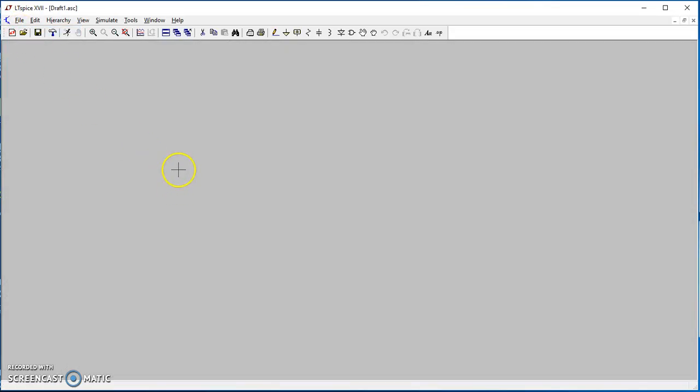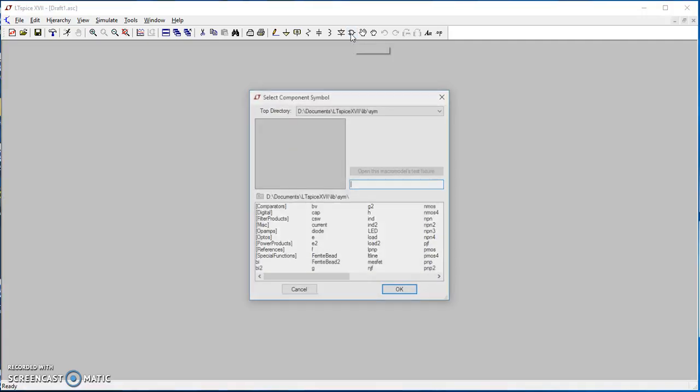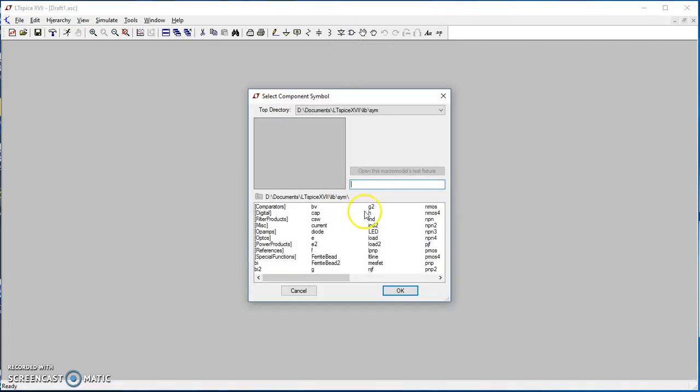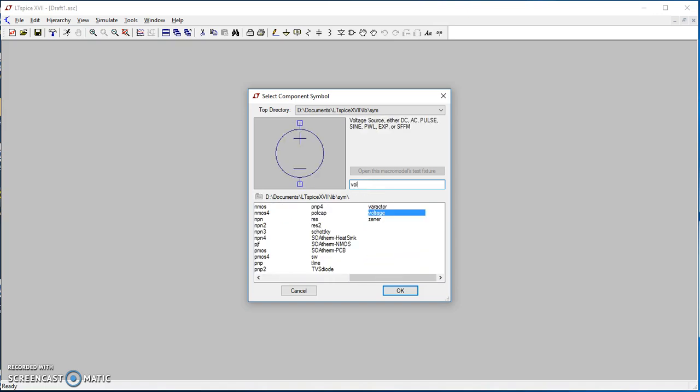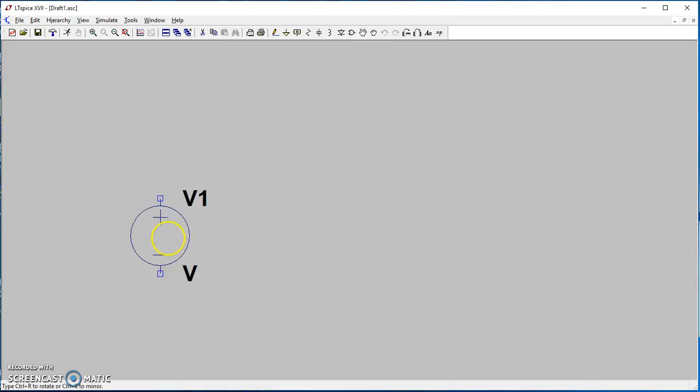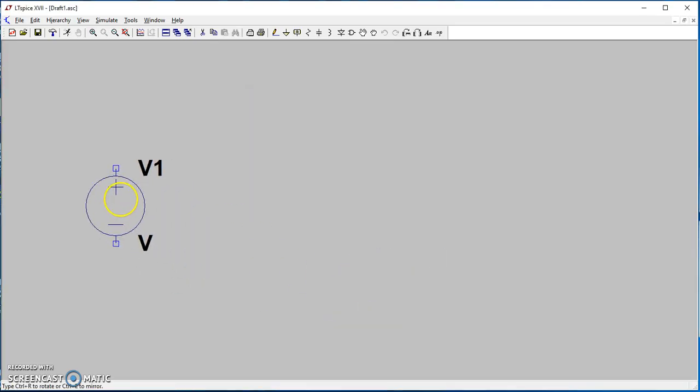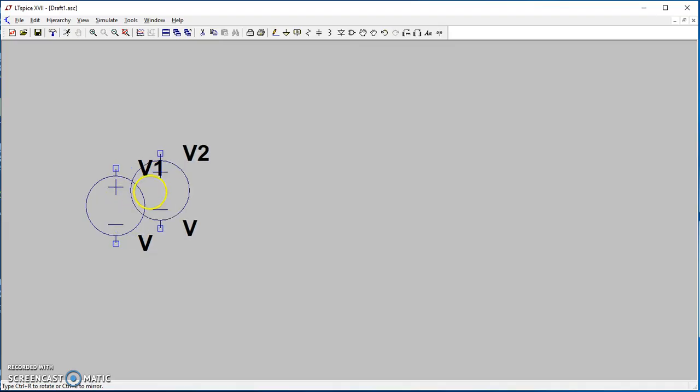Here at the top bar you have the component list. We're going to need a voltage supply, so if you type 'voltage' here it will show up, and then you can drop it on the canvas.